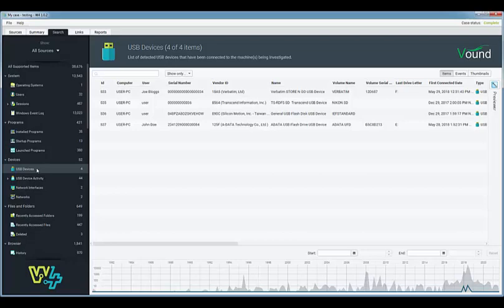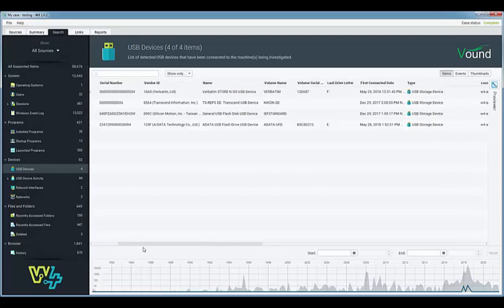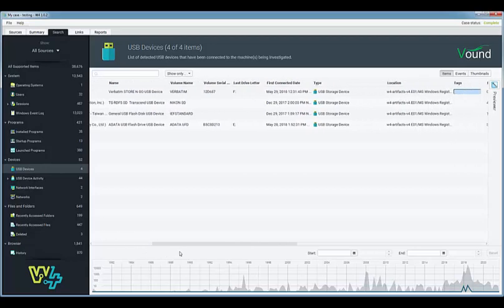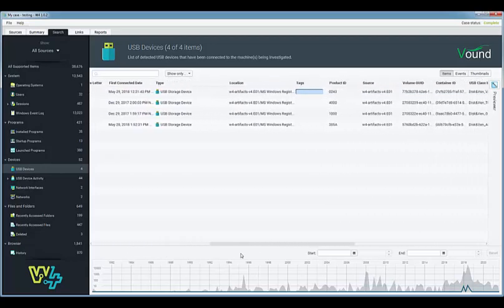You can quickly see which user account is associated with each device. In addition other artifacts such as the hardware serial number, the volume name, the volume serial number and a variety of dates and information can be seen for each device.